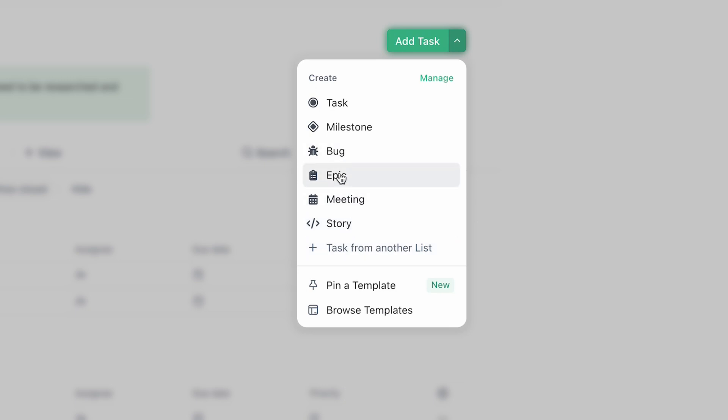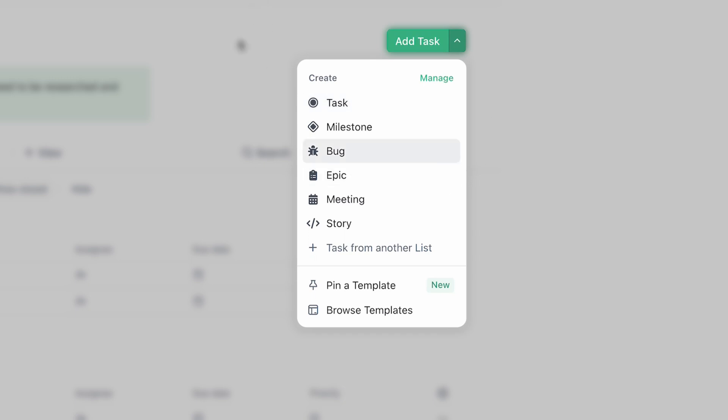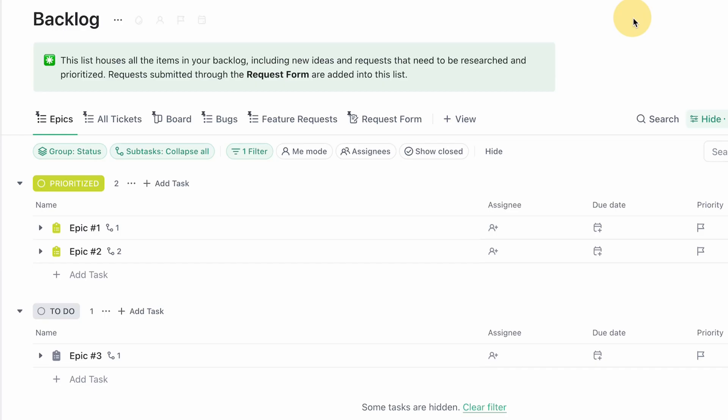So I have the way the hierarchy works is I have my epic, which is my high level function or feature that I'm developing, and then under it is going to be my development work, any bugs that I see, and then tasks specifically for that epic. So that is my hierarchy.